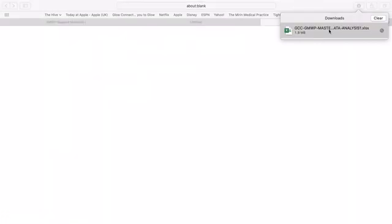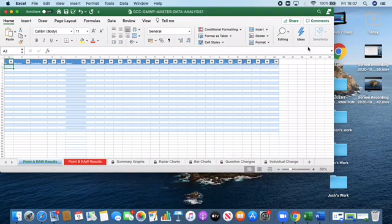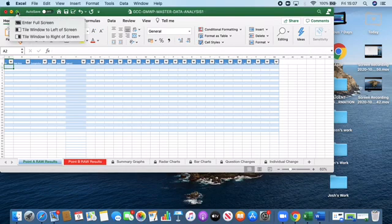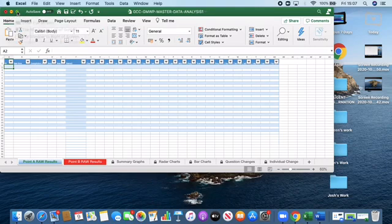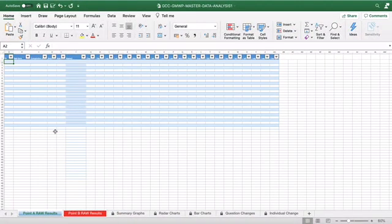Sometimes the analysis grid can take just a little while to warm up and download. So this is our analysis grid and this is actually where all the magic happens. We will copy and paste the responses from the Microsoft form onto the analysis grid and then we'll be able to analyse the data.